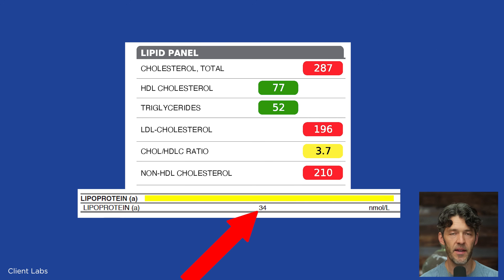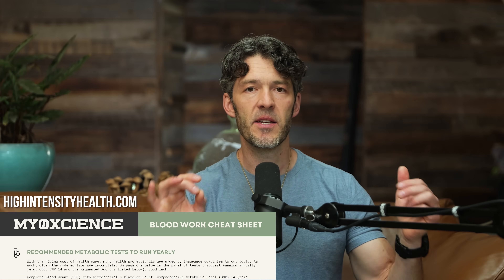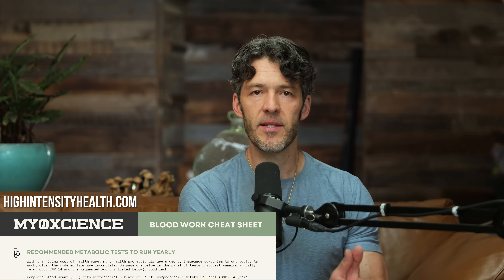Before we get into that, I want to pause and say thank you for being here. A tool that could help you is our blood work cheat sheet — if you don't yet have it, you've got to print this out. It's free. Download the link in the description below so you can go to your doctor, print page one, and just request these labs.